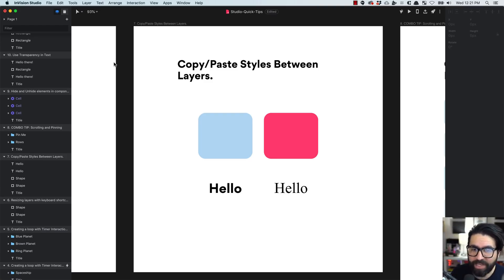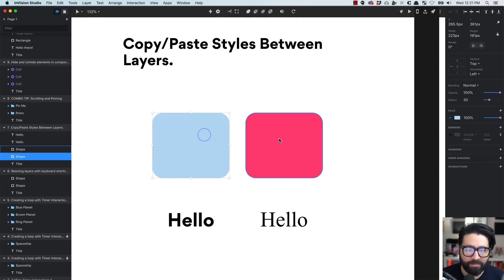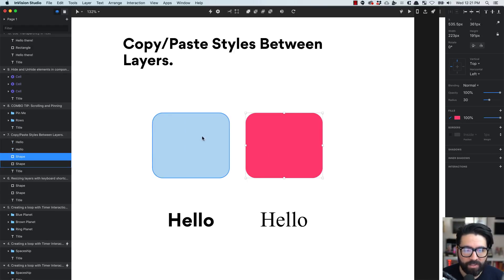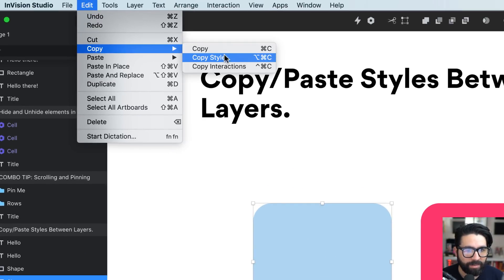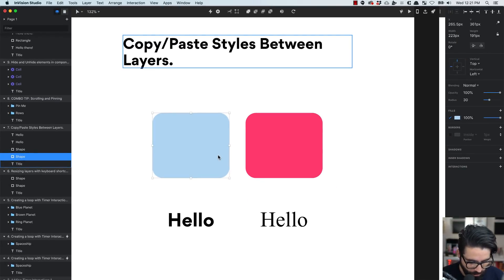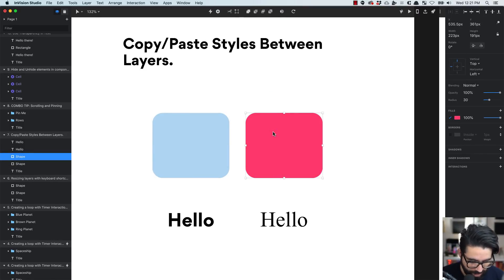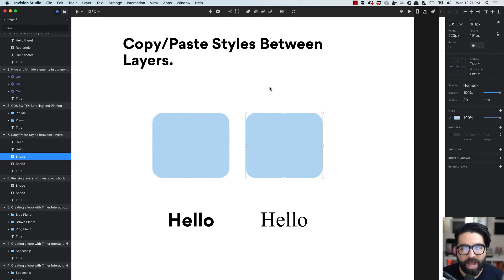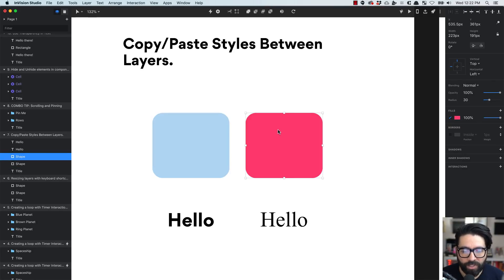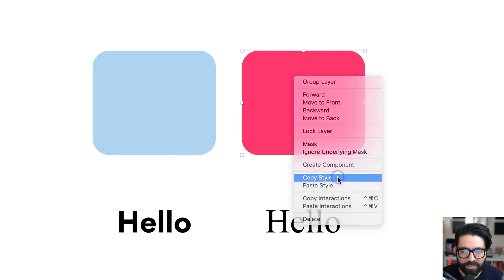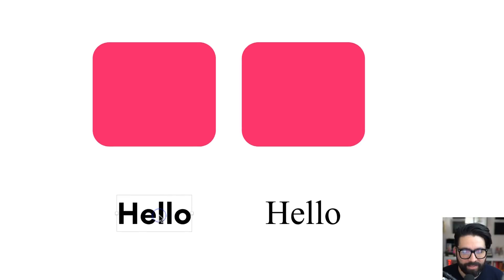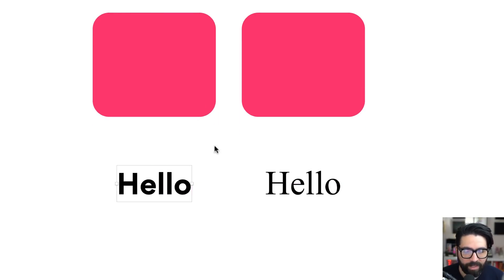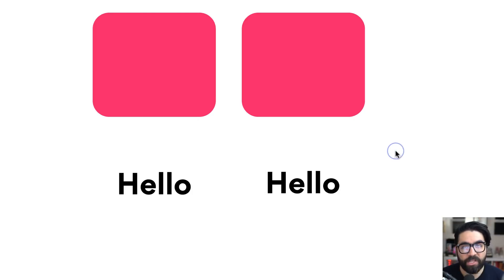Tip number seven: you can copy and paste styles between layers. For example, to make one shape the same blue as another, go to Edit > Copy > Copy Style, or press Command Option C, then Command Option V on the target layer to paste the style. You can also right-click and choose Copy Style, then Paste Style. This also works with text layers — copy the style from one and paste it onto another. Pretty useful.